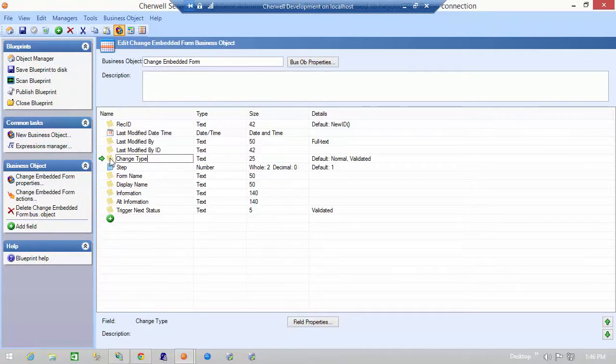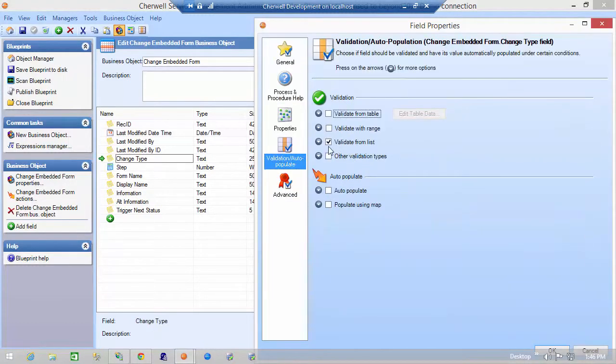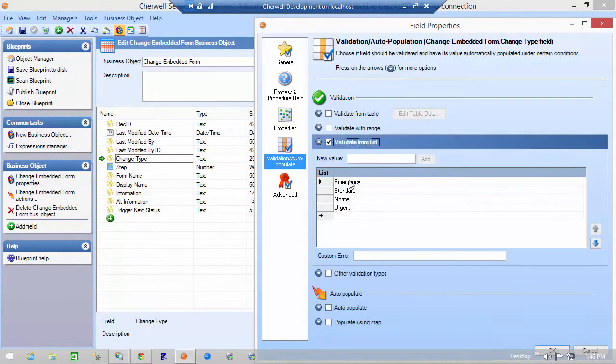So you can take a look here and see that different changes may have different forms associated with them: emergency, standard, normal, or urgent.